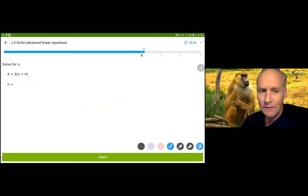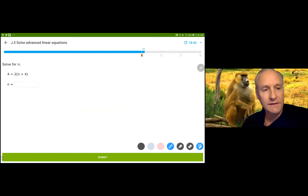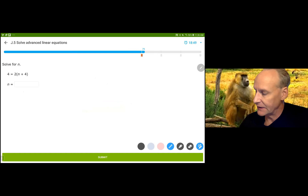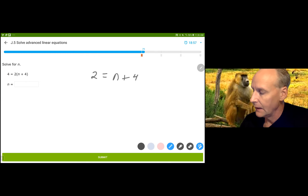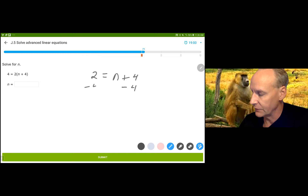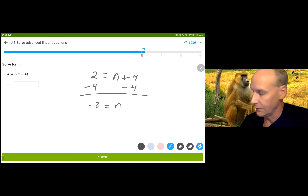This time, be careful. That N is on the right side, but it doesn't matter. I'm going to divide by 2 on both sides. 4 divided by 2 is 2, and the 2 cancels on top giving me N plus 4. Then I'm going to subtract 4 from both sides and get N is equal to negative 2.